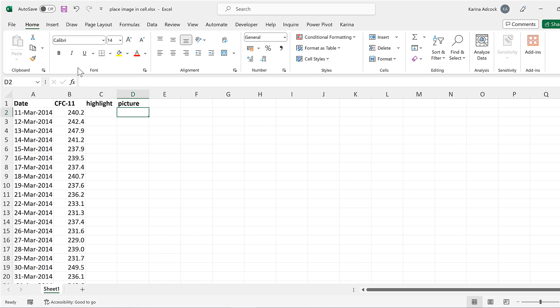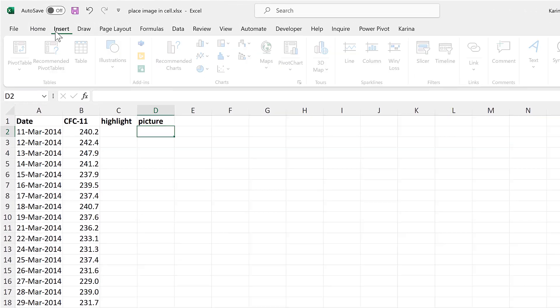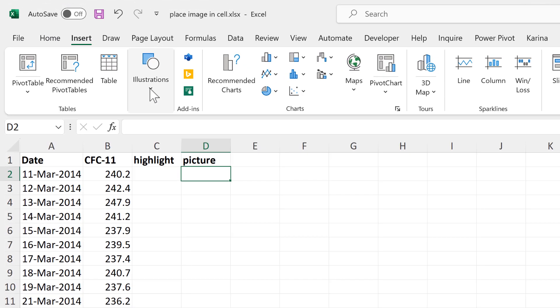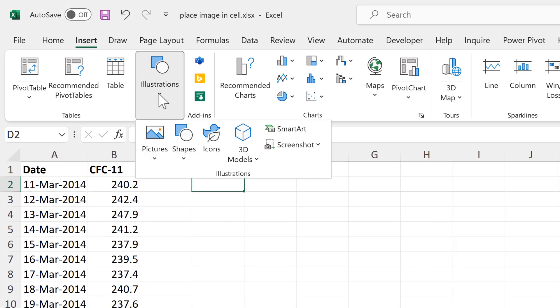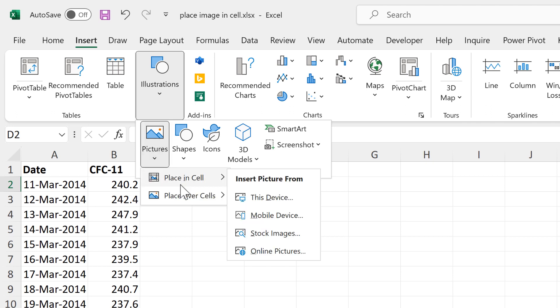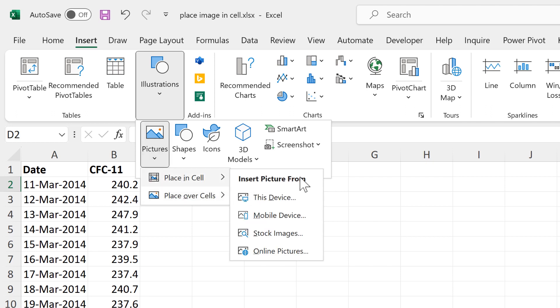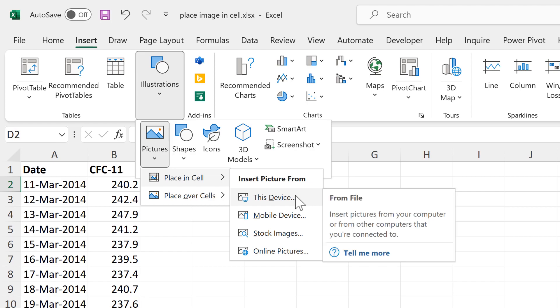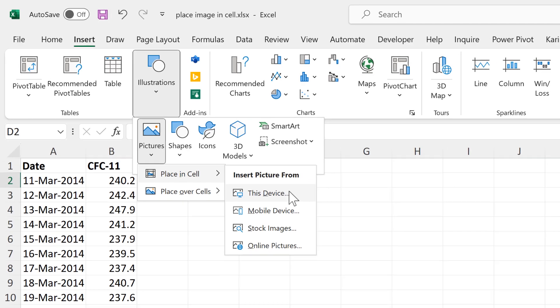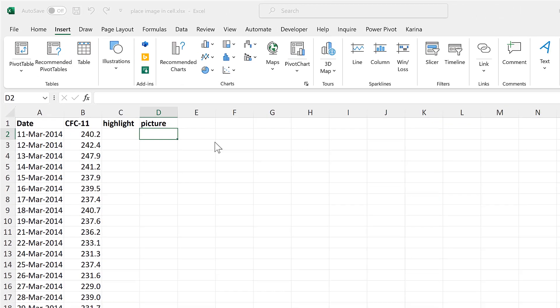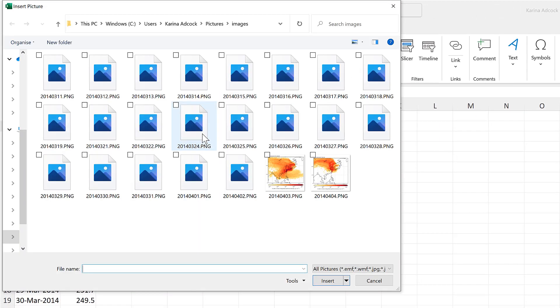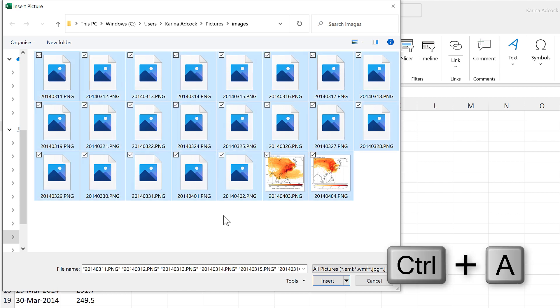First of all, go to Insert and Illustrations and Pictures, Place in Cell, and then Insert Picture from This Device. Then I'll press Ctrl+A to select all of the pictures in this folder, and because of the way that I have named these pictures, they'll come in in the correct order.